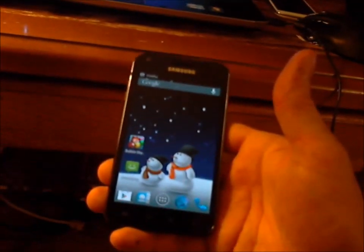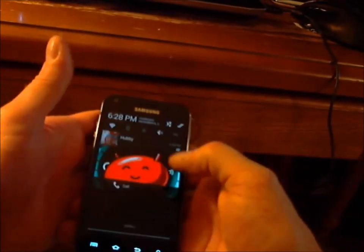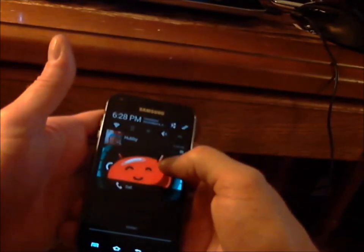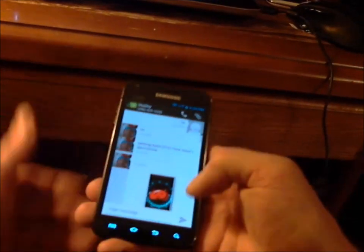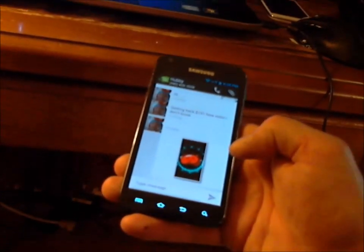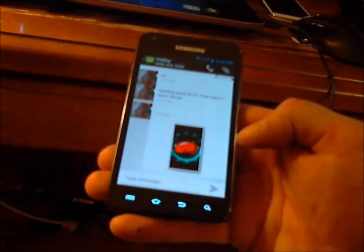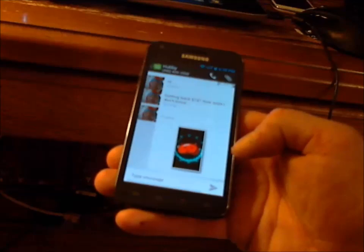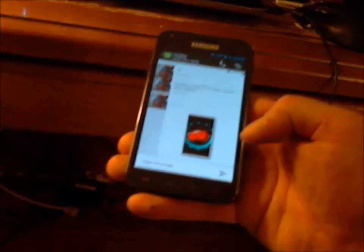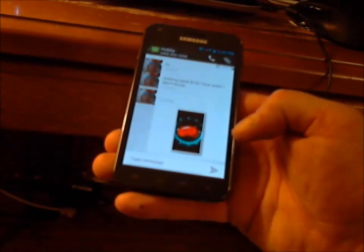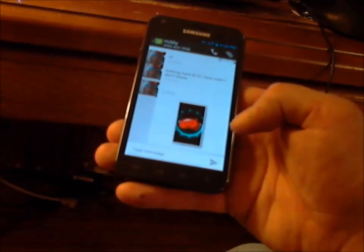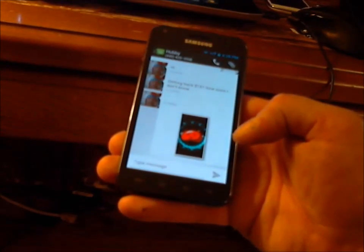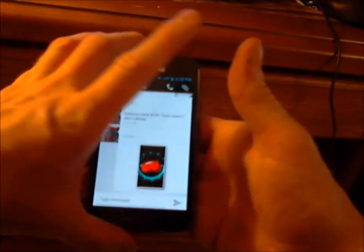And there it is — there's the picture I just sent through the stock messenger. Pictures done! No more third-party app nonsense to send a picture.